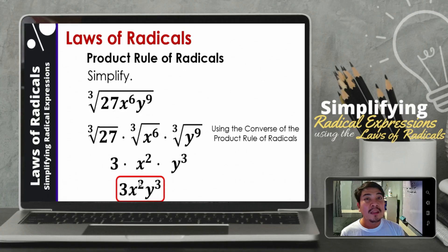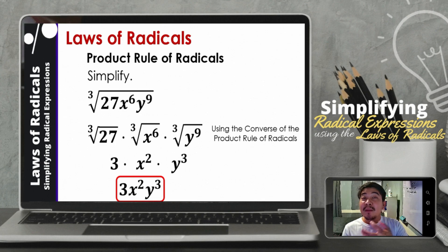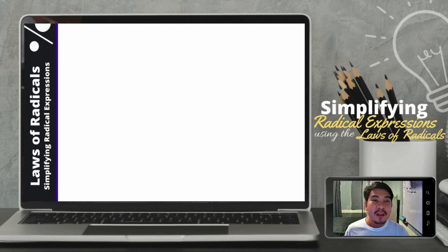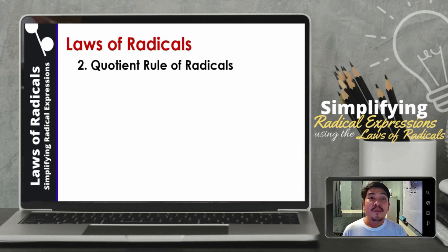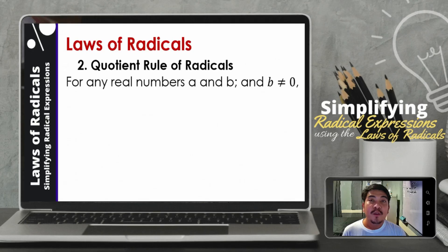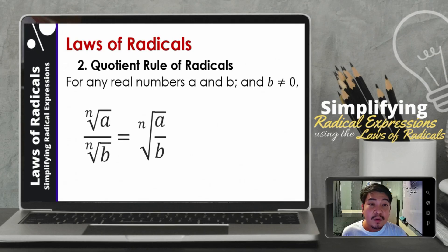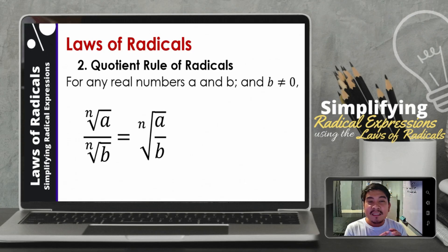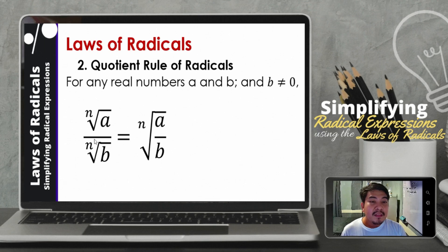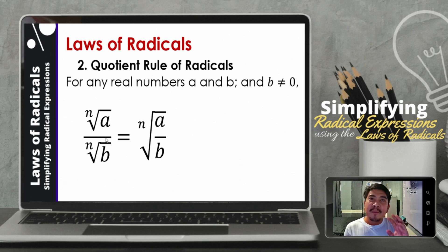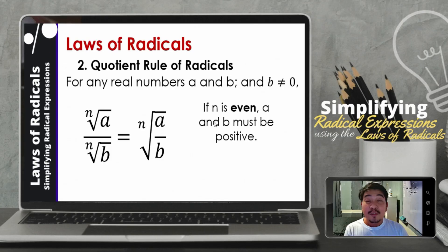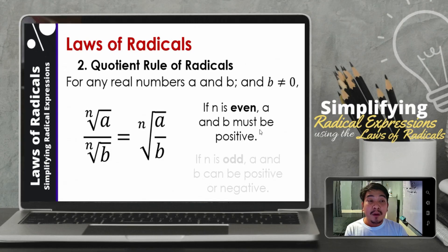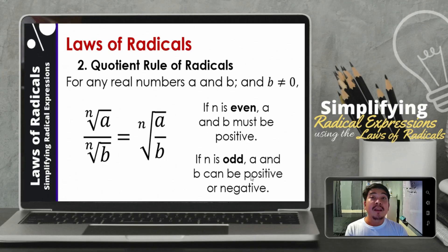So that is the purpose of the product rule of radicals — those that are separate can be combined, and using the converse, those combined can be separated, using multiplication. So let us now go to the second law of radicals — what we call the quotient rule of radicals. For any real numbers A and B, where B is not equal to 0, the n-th root of A over the n-th root of B is equal to the n-th root of A over B. If n is even, A and B must be positive; if n is odd, A and B can be positive or negative.